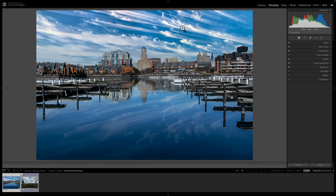Like most updates, this update includes bug fixes and support for new lenses. In the description below this video, I'll have a list of all those new lenses. Overall, I wouldn't call this update earth-shattering, but what they did do is welcome. They have some performance improvements.